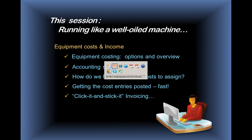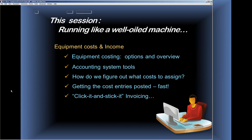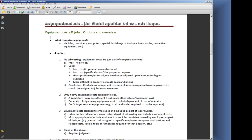I'm going to move over into our PDF for the day, and we're going to be talking about equipment costs and jobs, options and overview.